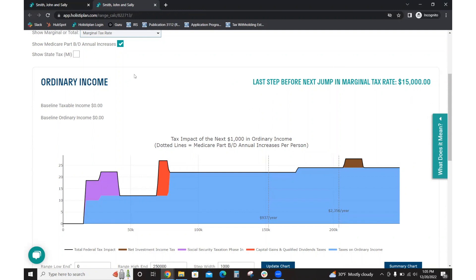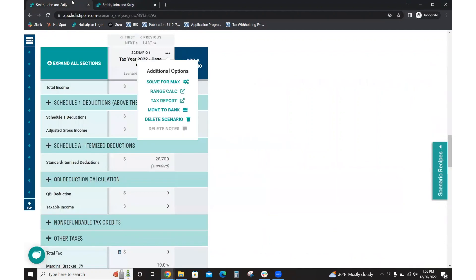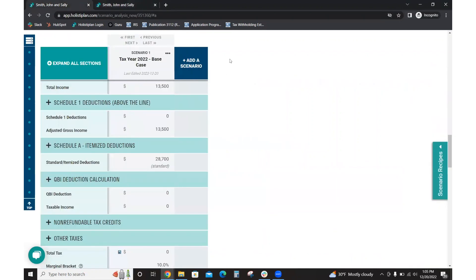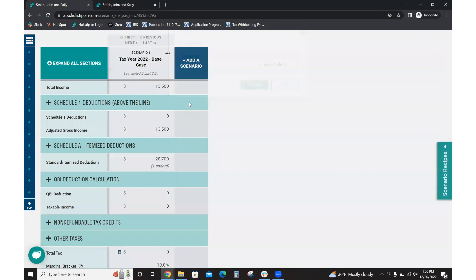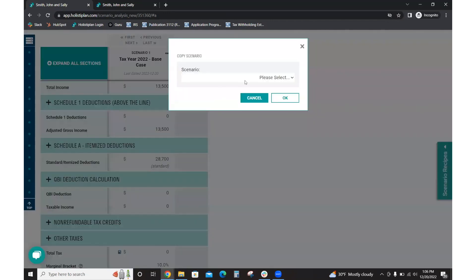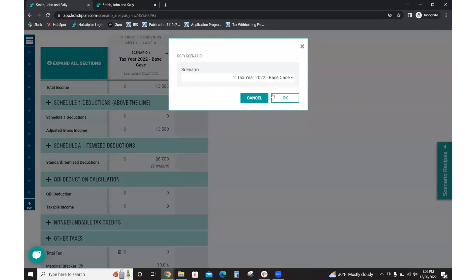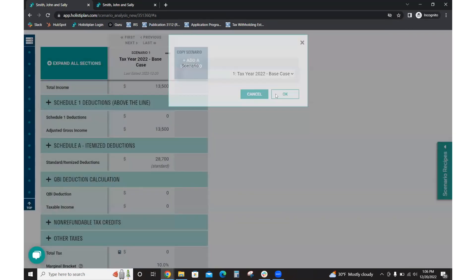So you might go back and show John and Sally how they could take on more income and not pay anything in taxes. That's often a concept with clients that can really be impactful for them.